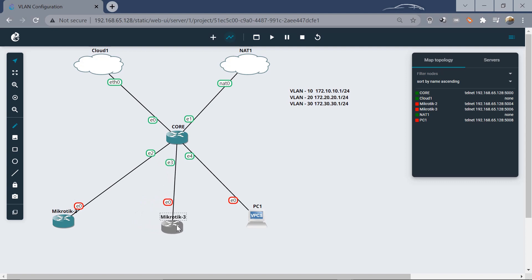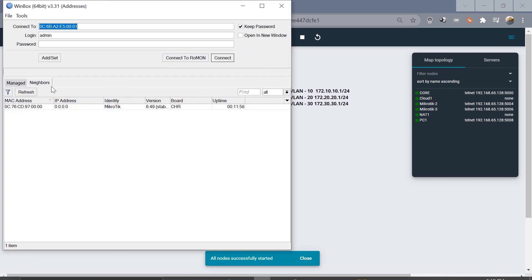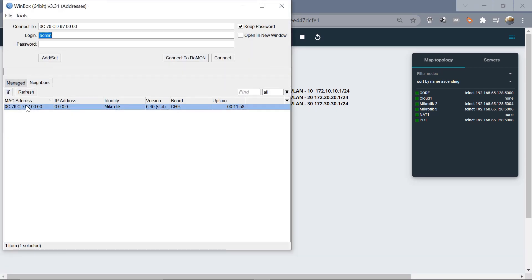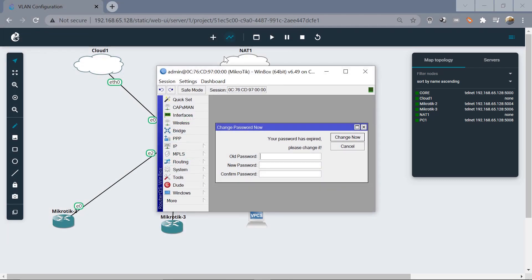The next thing we need to do is log in to the MikroTik router and start the configuration. I'm going to log in through WinBox. This is a Cloud Hosted Router (CHR), and the configuration will work similarly to a physical router. We log in and it's going to ask us to input a new password.